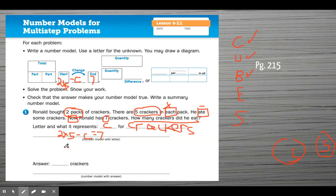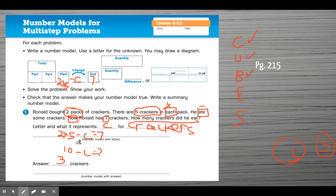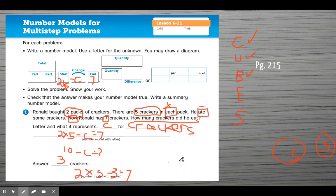To solve it: two times five is 10, minus C equals 7. So 10 minus what equals 7? Well, 10 minus 3 equals 7. Now, writing the number model with the answer means taking the number model and replacing C with 3: two times five minus three equals seven. Because of order of operations, I multiply first — two times five is 10, and 10 minus 3 is 7. So that works.